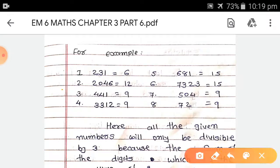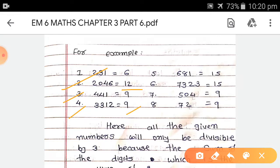Third, 441: 4 + 4 + 1 = 9. 9 is a multiple of 3 because 3 × 3 = 9, so 441 is divisible by 3. Next, 3312: 3 + 3 + 1 + 2 = 9. 9 is also a multiple of 3, so 3312 is divisible by 3. Next, 681: 6 + 8 + 1 = 15. 15 is a multiple of 3 because 3 × 5 = 15, so 681 is divisible by 3.